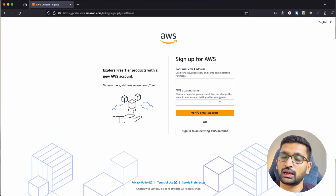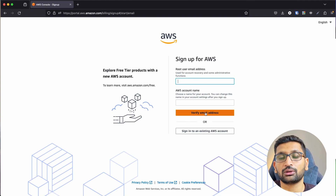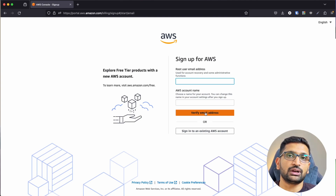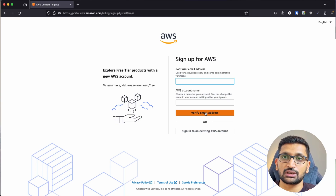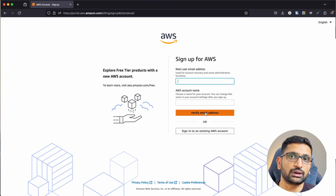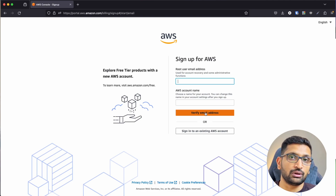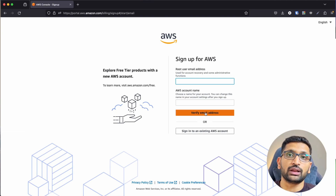This is the simple signup page. You just need to fill in some primary details like your email ID and account name, then verify your email address — it will send you a verification email. After that you will be able to sign up for your AWS account. Remember, if you are doing it for the first time, there are some free credits assigned for the first year so you can use those credits for learning AWS. Once you consume those credits, you'll need to attach a credit or debit card.